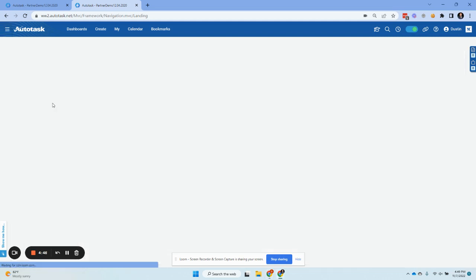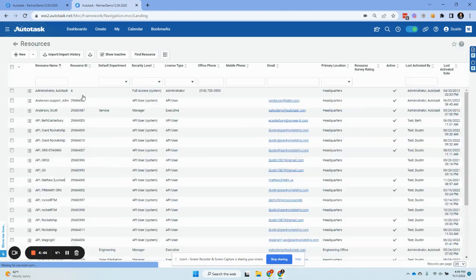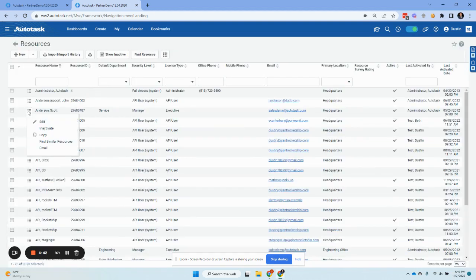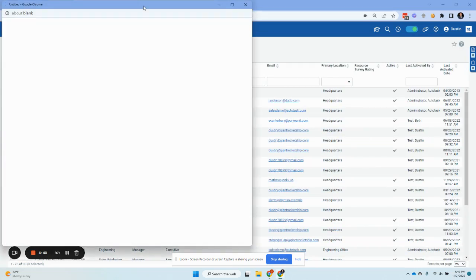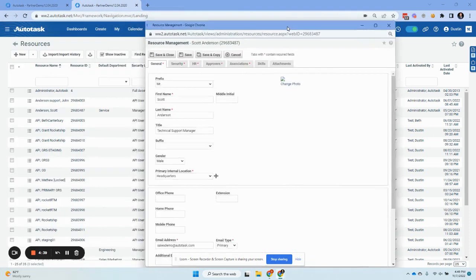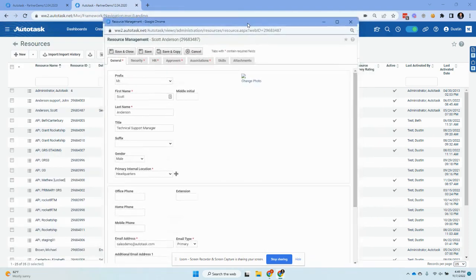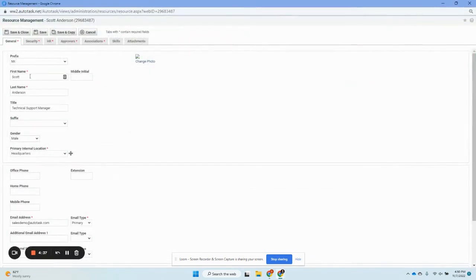For the resource, we're just going to go here. Typically you would jump to all of your human resources, not your API resources, and you need to make sure that you have the first name, last name, and the title is correct.